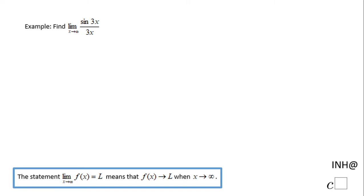Welcome or welcome back. In this example, we need to find the limit when x approaches infinity of sine of 3x over 3x.